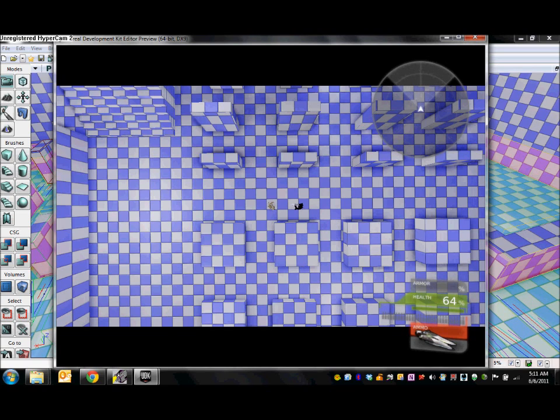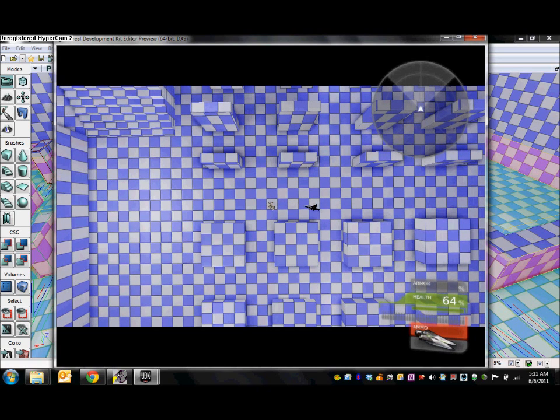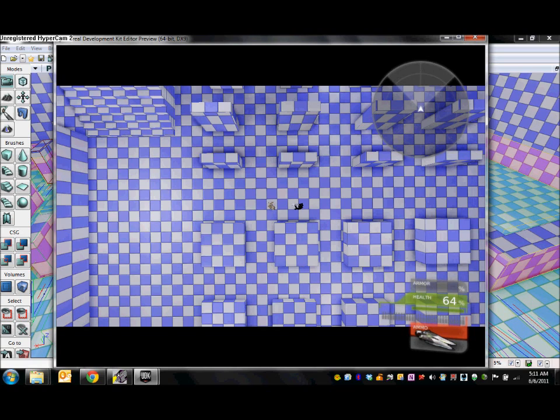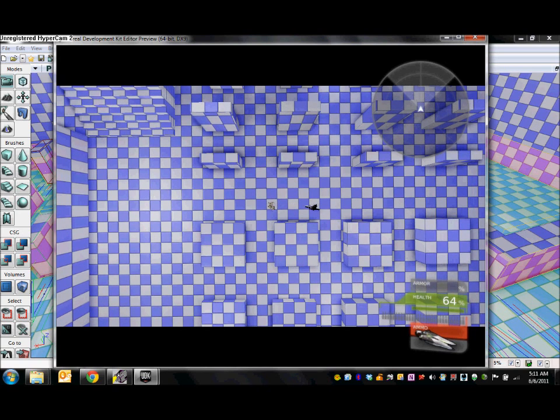So that's it for this tutorial. In this tutorial we've created an AI controller and pawn pair which use the navigation mesh to pathfind towards the player and then fire at him once he's in range. I hope you found the tutorial interesting and informative and good luck implementing this yourself.